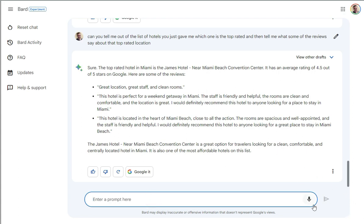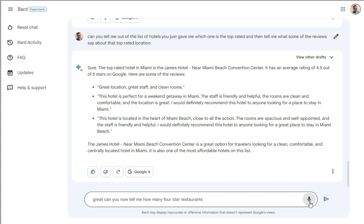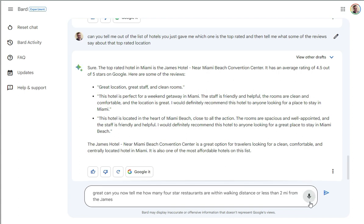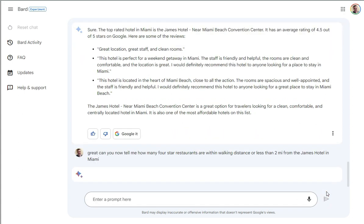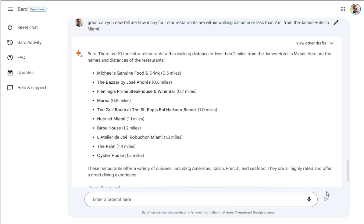And I'm going to give it a little bit more of a complex task. I'm going to say to it, great. Can you now tell me how many four star restaurants are within walking distance or less than two miles from the James hotel in Miami. So I'm curious to see if it'll do basically a spatial task and then go and assess this. And sure enough, it did that. So it says, okay, yep. There are four or 10, four star restaurants within walking distance or less of the James hotel in Miami. So that's pretty cool. I'm actually going to go fact check this real quick on Google to see how this lines up.